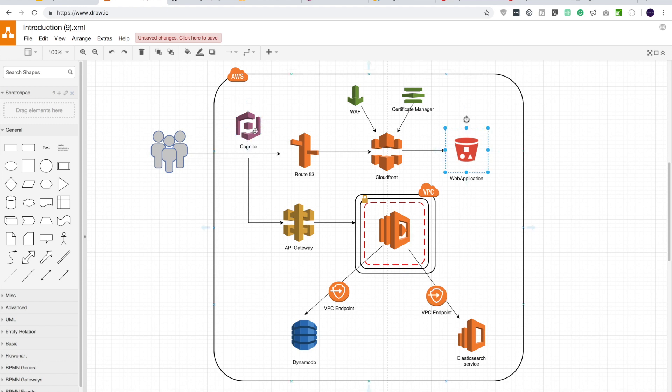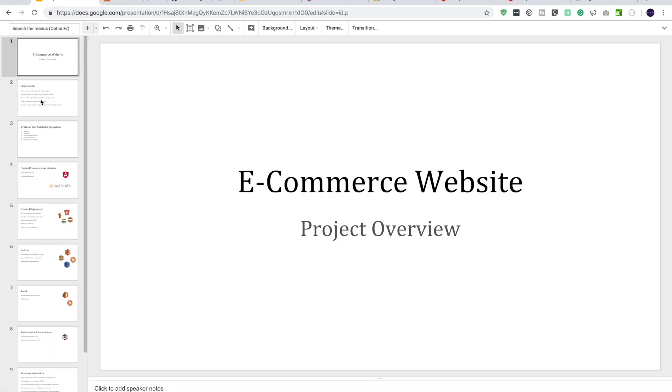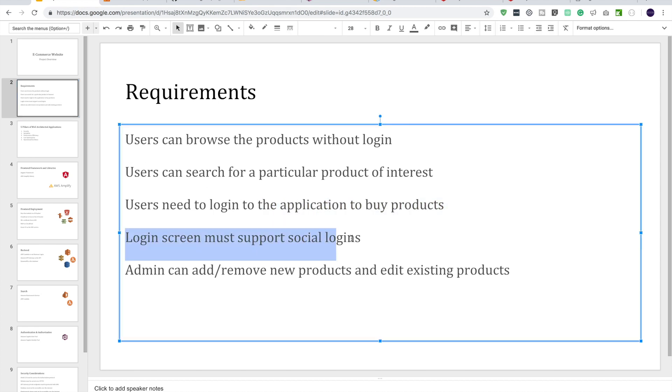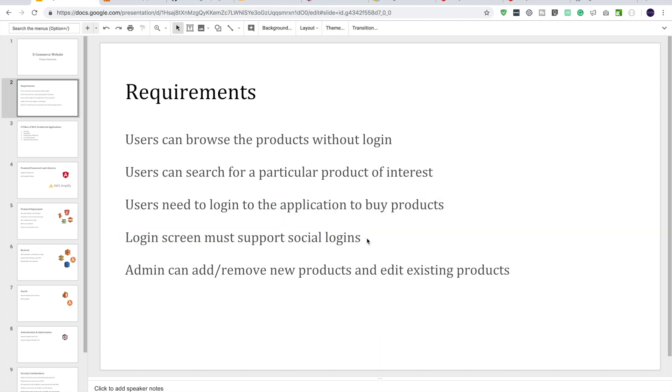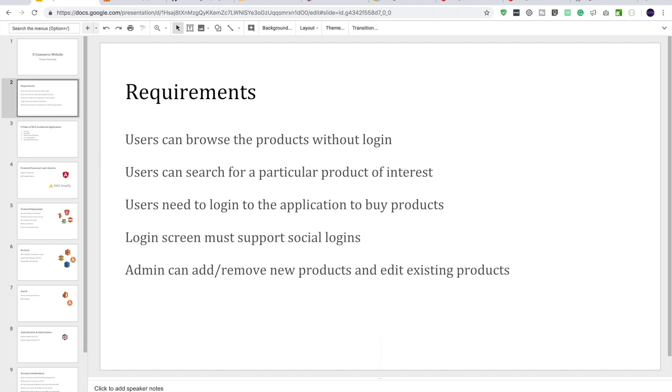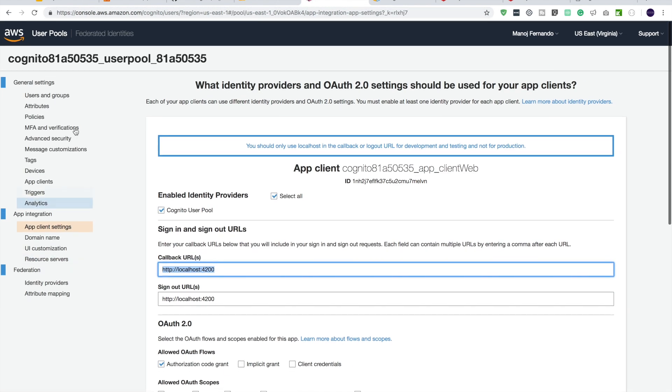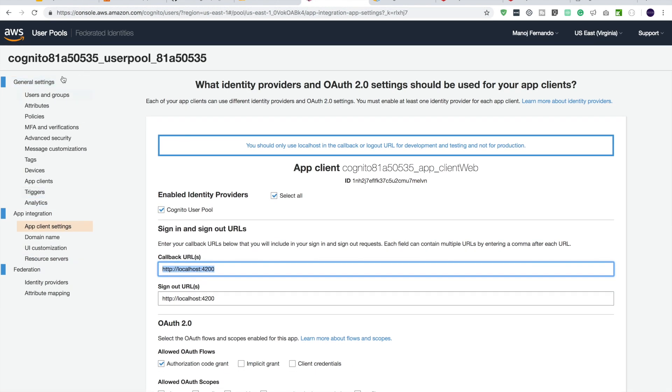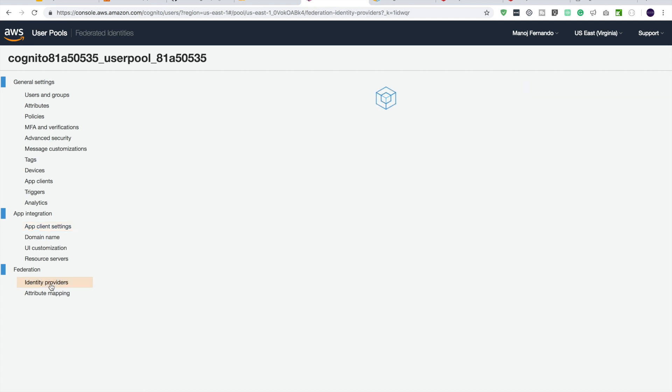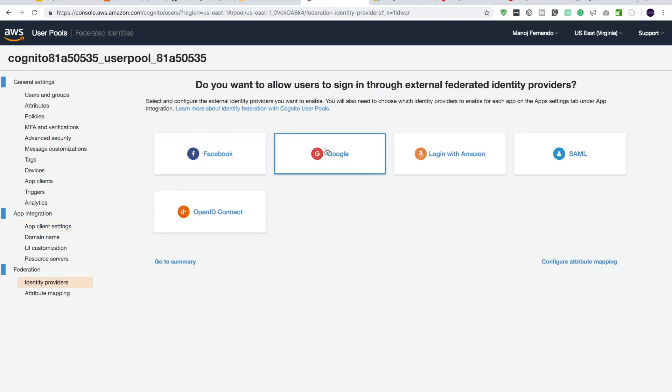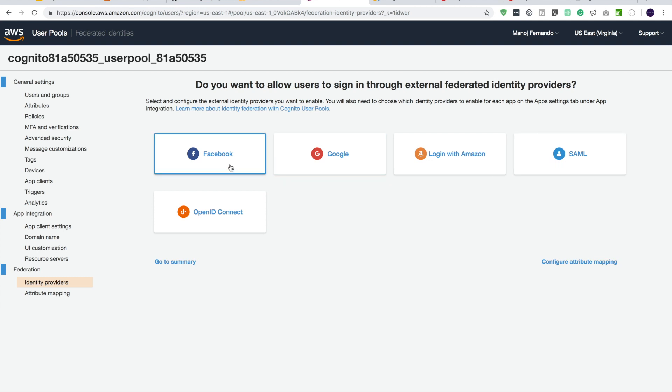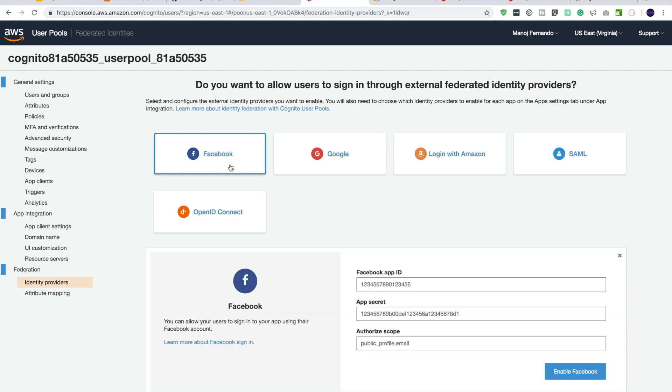Now 4200 is basically our Angular dev server port. So that should be fine for our development testing. And sign-out URL also, I will state the same. And then the OAuth2 flows. So if you can remember, in our hosted UI domain, we specify the response type as code. So we have to select the OAuth flow as authorization code grant. Alright, and allowed OAuth scope, we say, okay, send me email, phone, open ID, and all the profile information. And let's save the changes. Okay, so that is saved. So our callback URL or the redirect URL is this one.